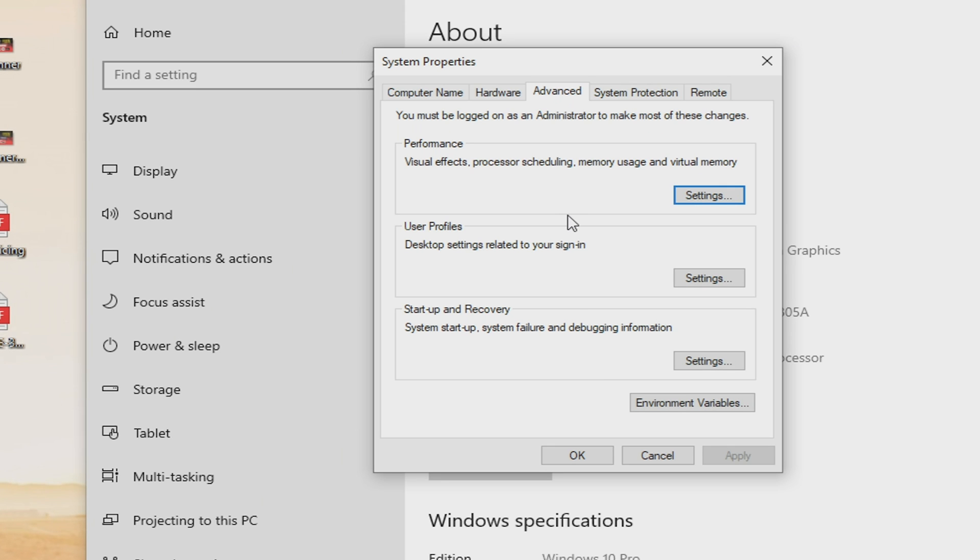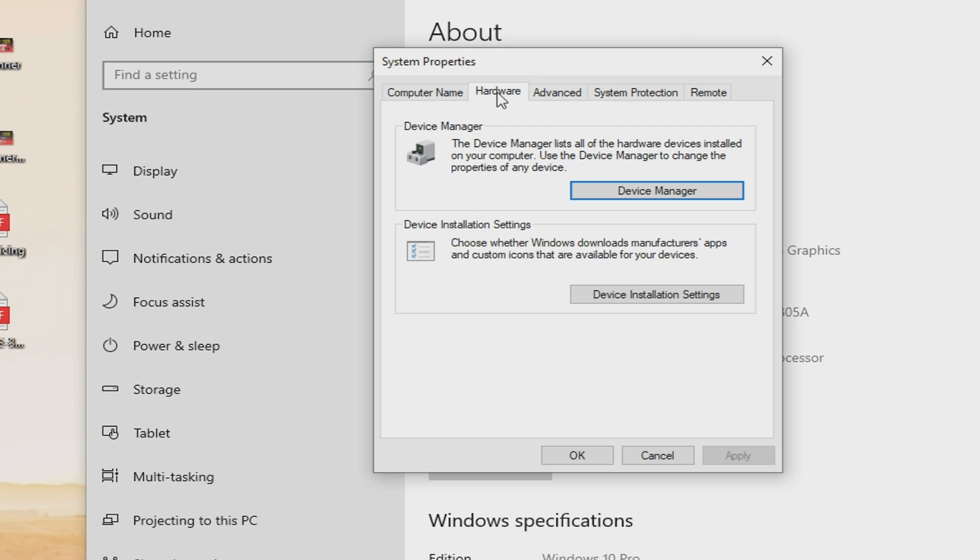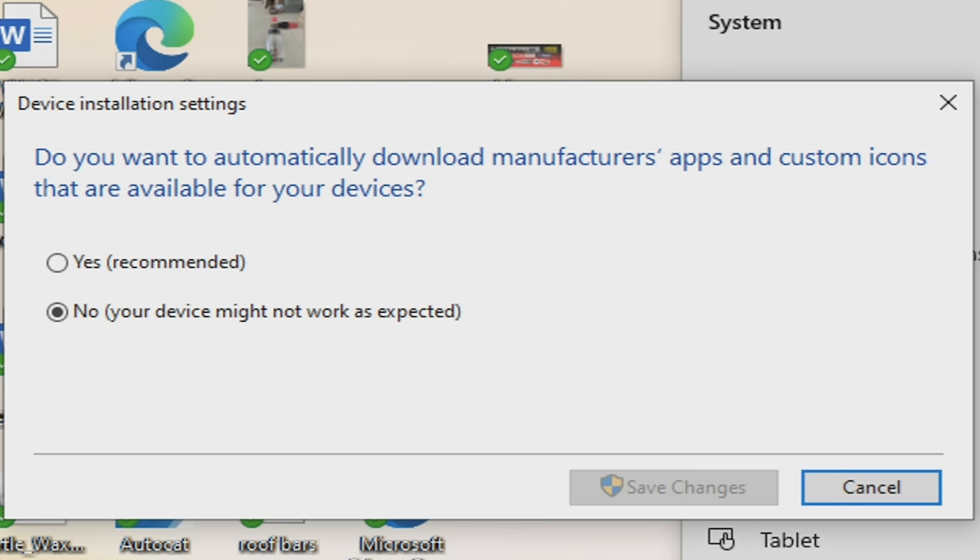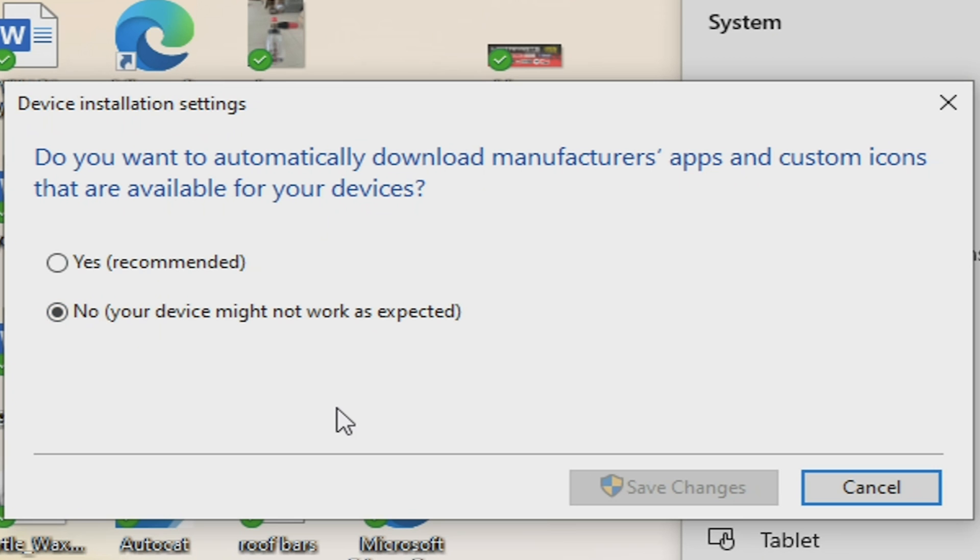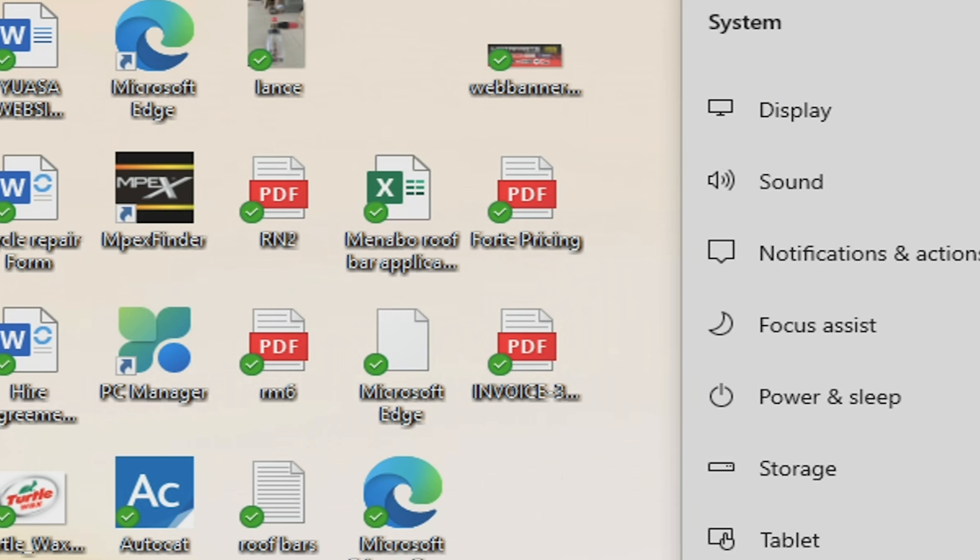Okay, so we might have to disable Microsoft installing WHQL drivers and all that kind of stuff. So what we want to do is to go into hardware within the system properties, and go into device installation settings. You can just type this in from the start bar, and you've got the option here to, do you want to automatically download manufacturer's apps and custom icons available for your devices? For some reason, turning this to no might actually help. So we'll set that to no, and we'll try and run the installer again.